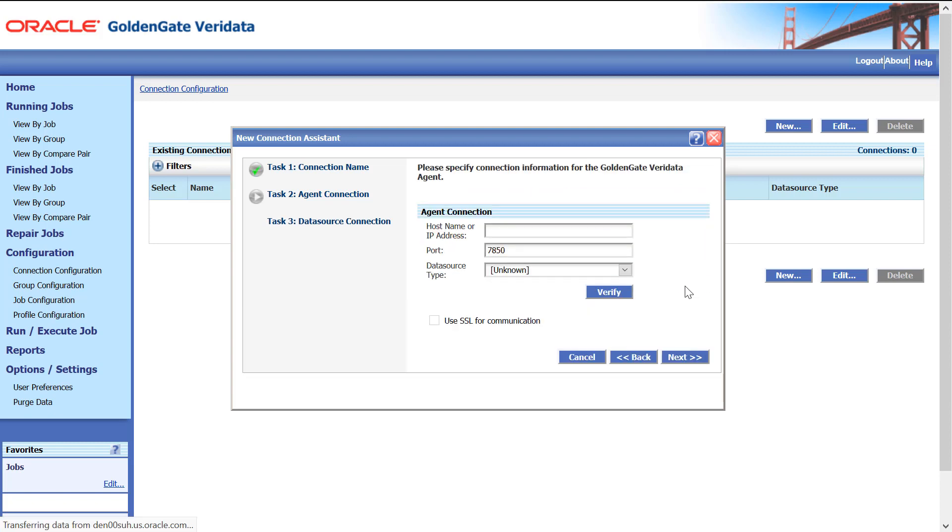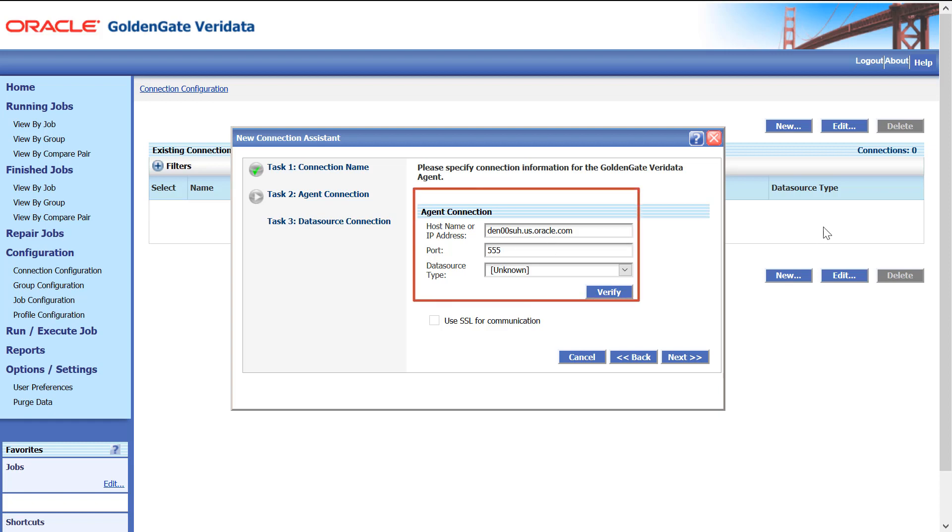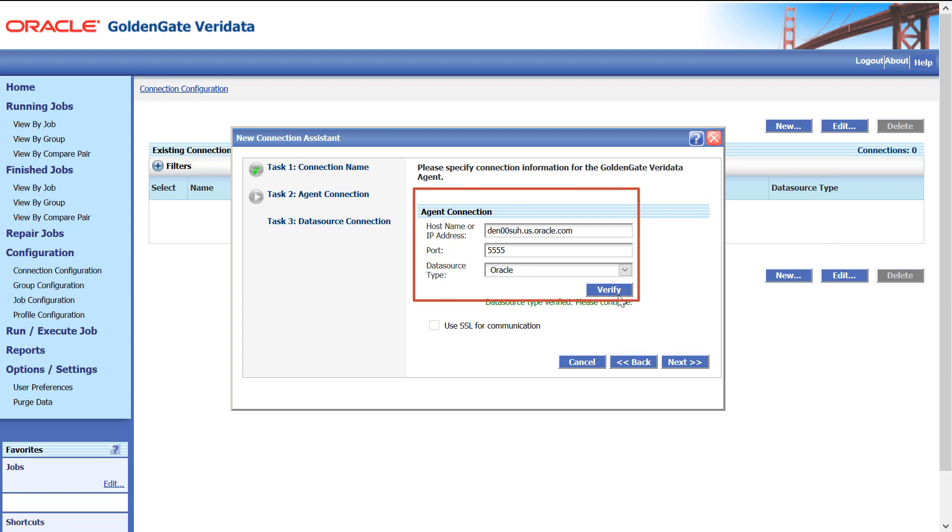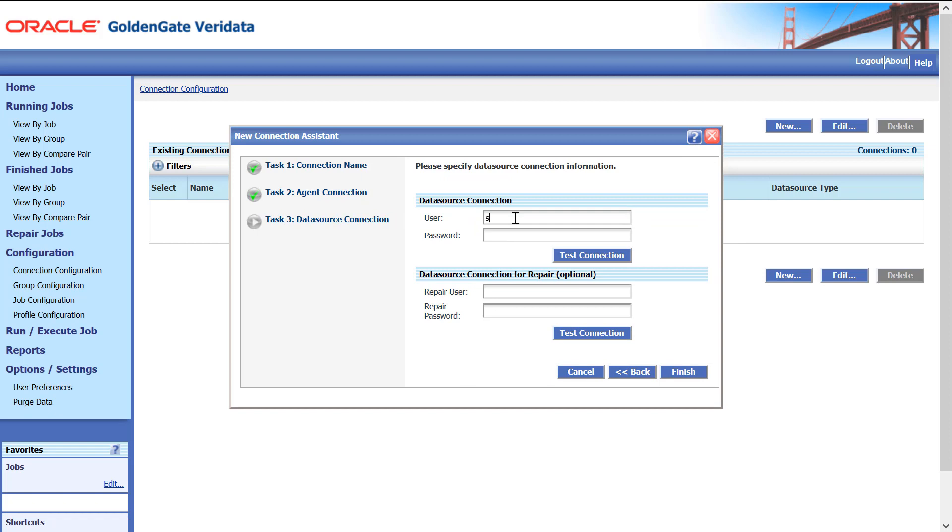Enter the hostname, port, and database for the Veridata agent connection and verify. Click Next to enter the data source connection details. Enter the data source connection user and password. Click Test Connection.